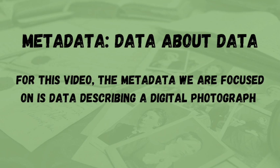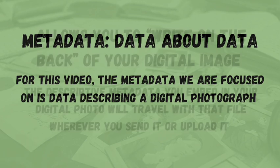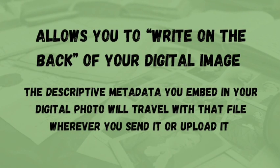This video is going to focus on the metadata of digital images and how it can be used to embed information to your digital image that will then travel with it wherever it goes, just like information that's been written on the back of a physical photo travels with it.